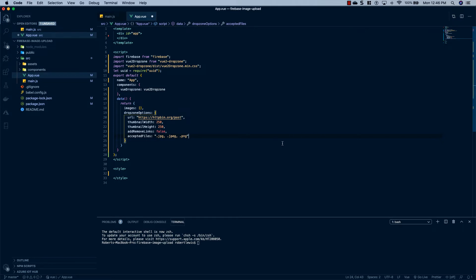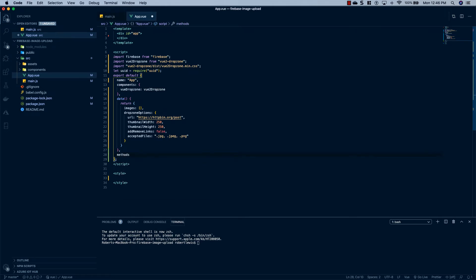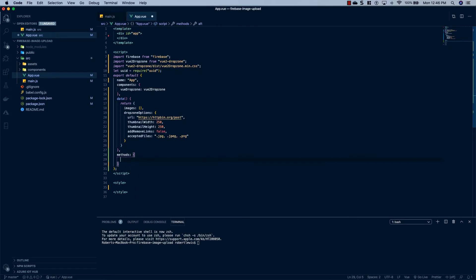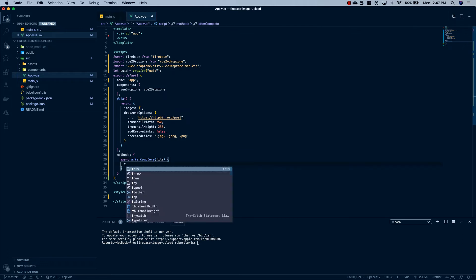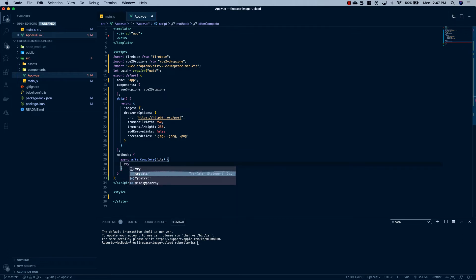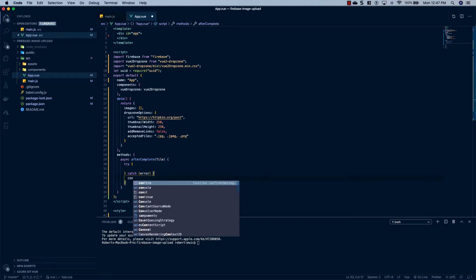Now what we're going to do is we're going to go down below this data tag. And we're going to say Methods. And we're going to create an async method called afterComplete. And you'll see where we're going to use this. And we're going to pass it the file that we uploaded. Now the first thing we're going to do is wrap everything in a try-catch block. And if we have an error, we're just going to console log it.